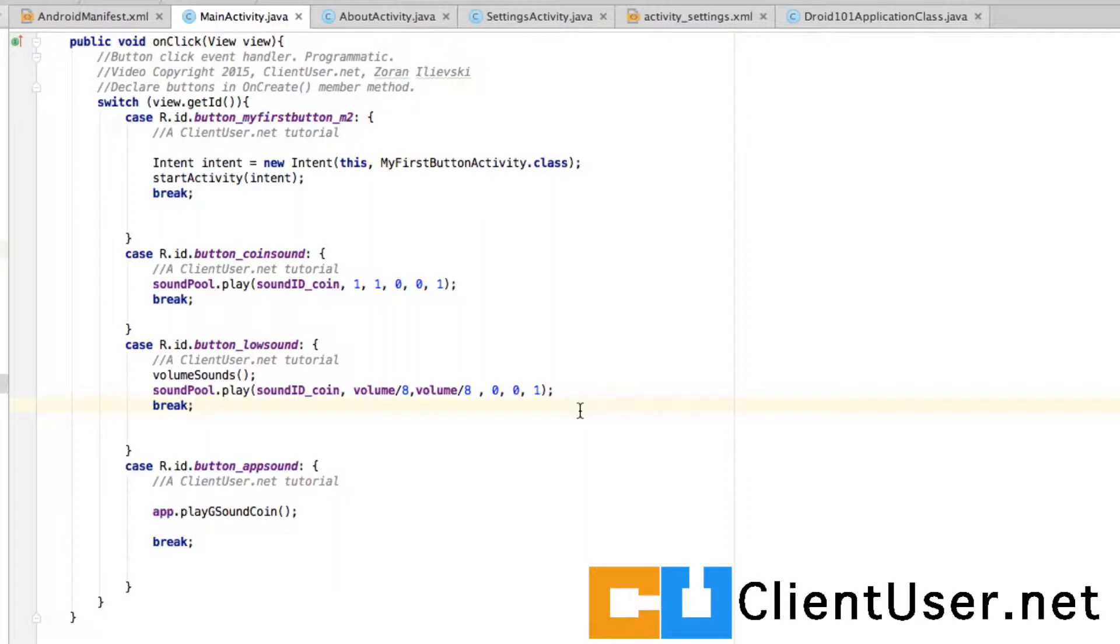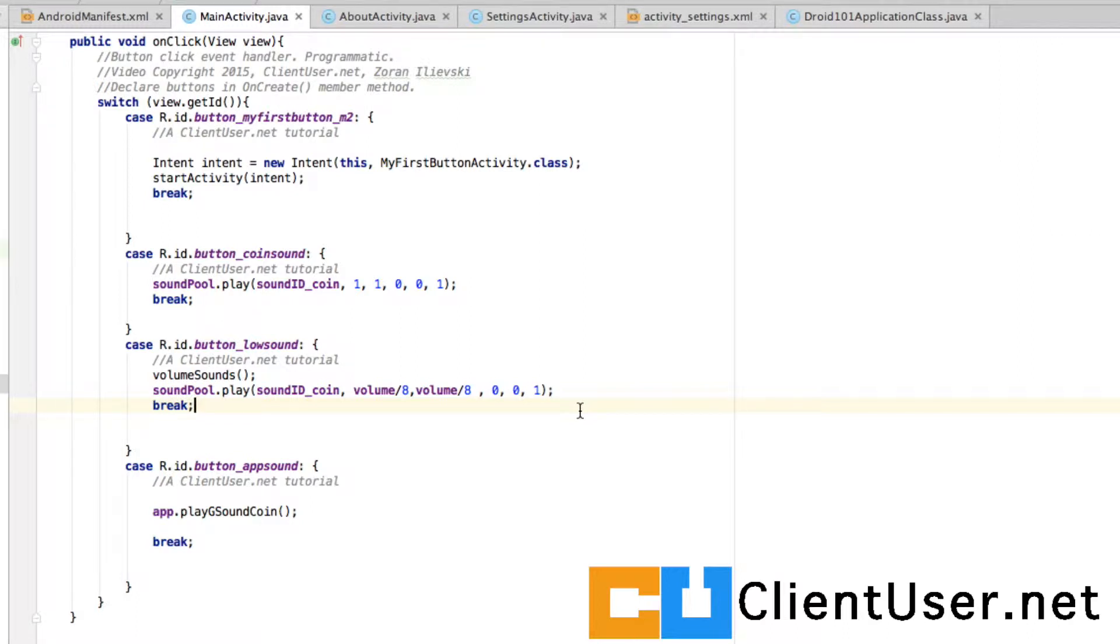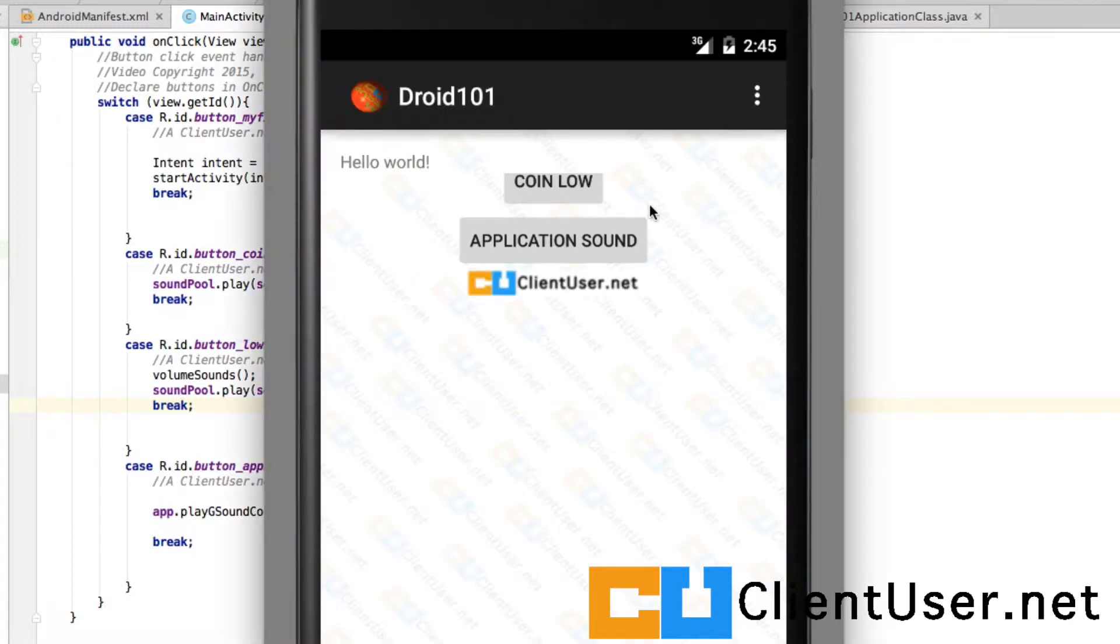We're going to look at something called toast, those quick on-screen text messages you get from some applications. They're very useful to feed back information to the user or if you're troubleshooting your own application.